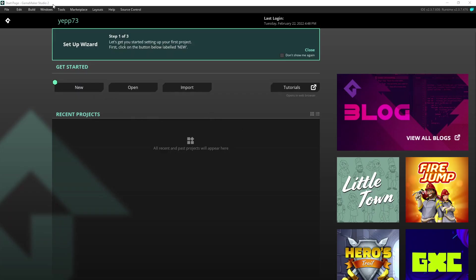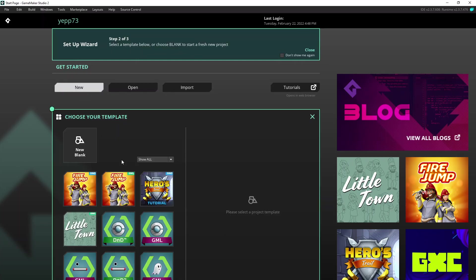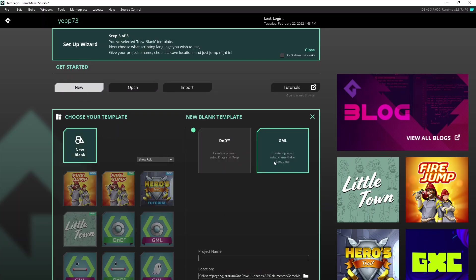GameMaker Studio 2, we'll make a new project, a new blank one. We choose GML and give it a name, doesn't matter. Let's go.